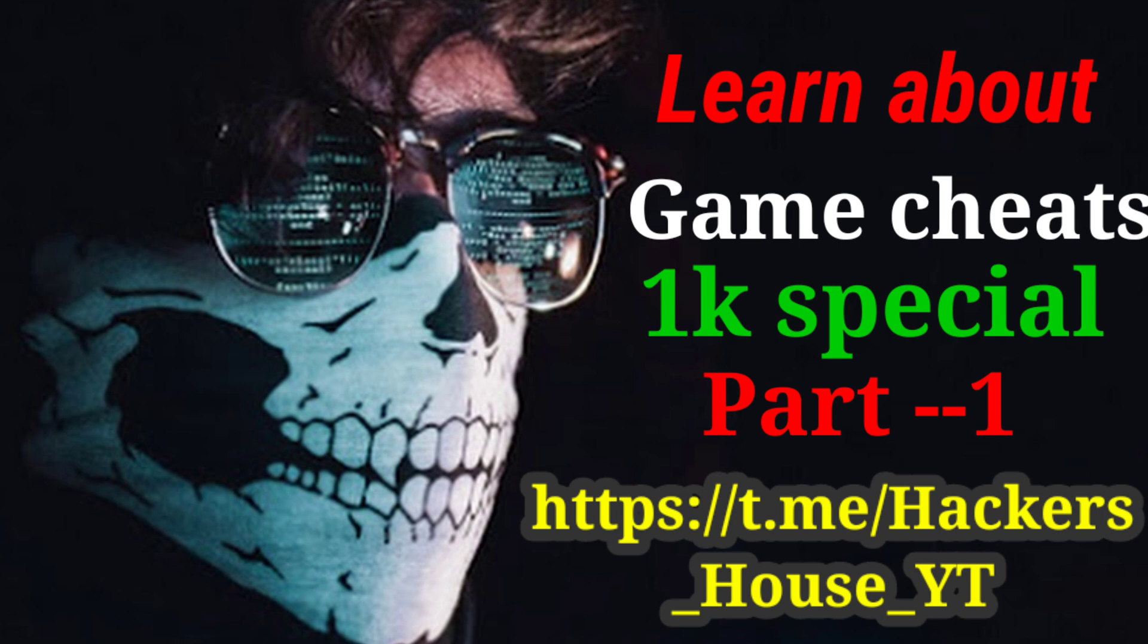The first topic we are going to discuss in this video is about pointers. A pointer is a variable that stores the memory address of the value it's pointing to. Let's see this example.